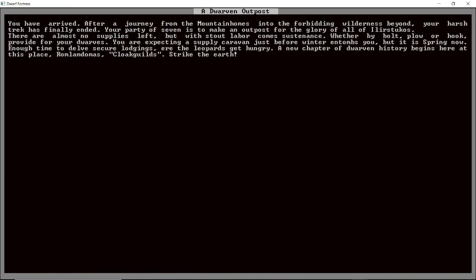Oh a new land for our kingdom a land flowing with milk and booze. You have arrived after a journey from the mountain homes into the forbidding wilderness beyond. Your harsh trek has finally ended. Your party of seven is to make an outpost for the glory of all of Il Rusticus. There are almost no supplies left but with stout labor come sustenance. Whether by bolt plow or hook provide for your dwarves. You are expecting a supply caravan just before winter entombs you but it is spring now. Enough time to delve secure lodgings ere the leopards get hungry. A new chapter of dwarven history begins here at this place Cloak Guilds. Strike the earth. Beautiful.